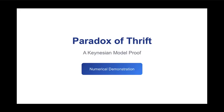Today, we're diving into one of the most intellectually provocative results in macroeconomics: the paradox of thrift.